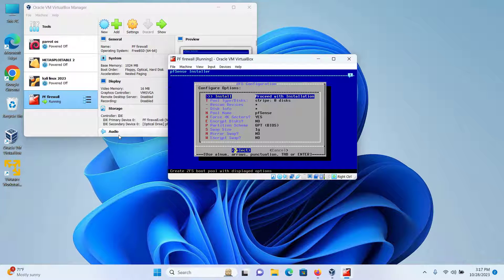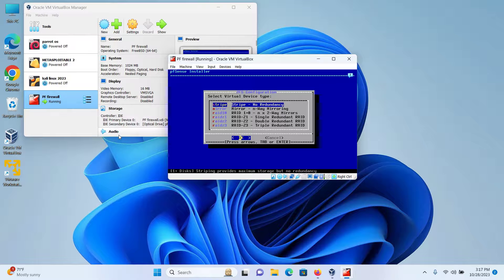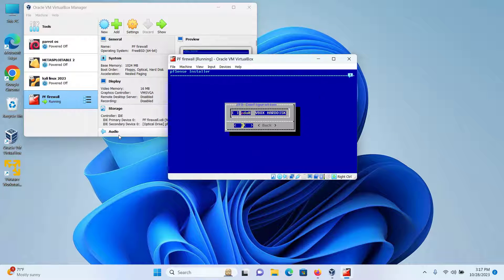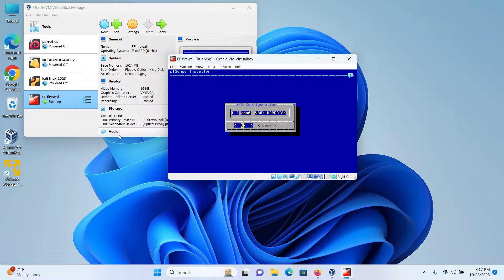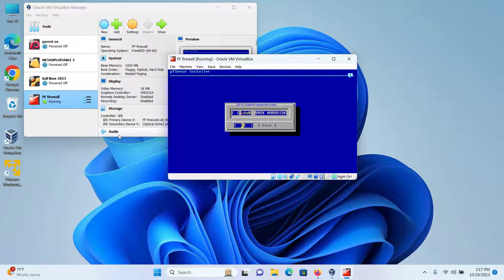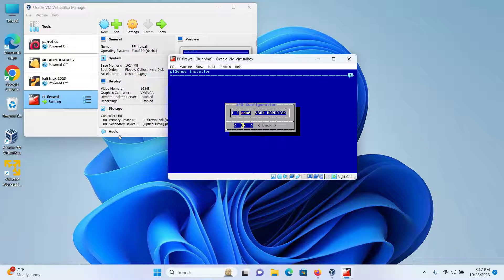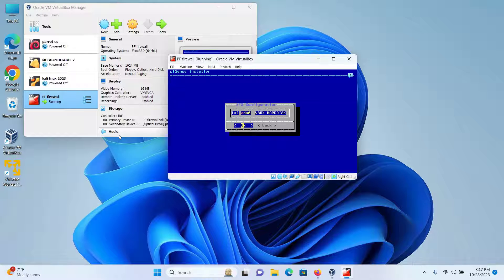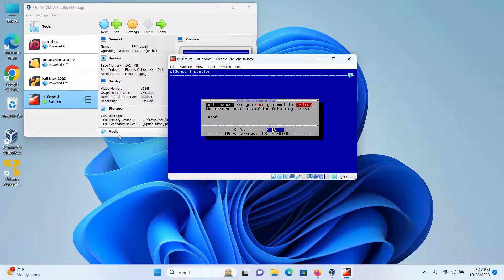Stripe no redundancy is fine, so I'll press Enter. I will press the space bar on my keyboard to select the VirtualBox hard disk and then press Enter again for OK.